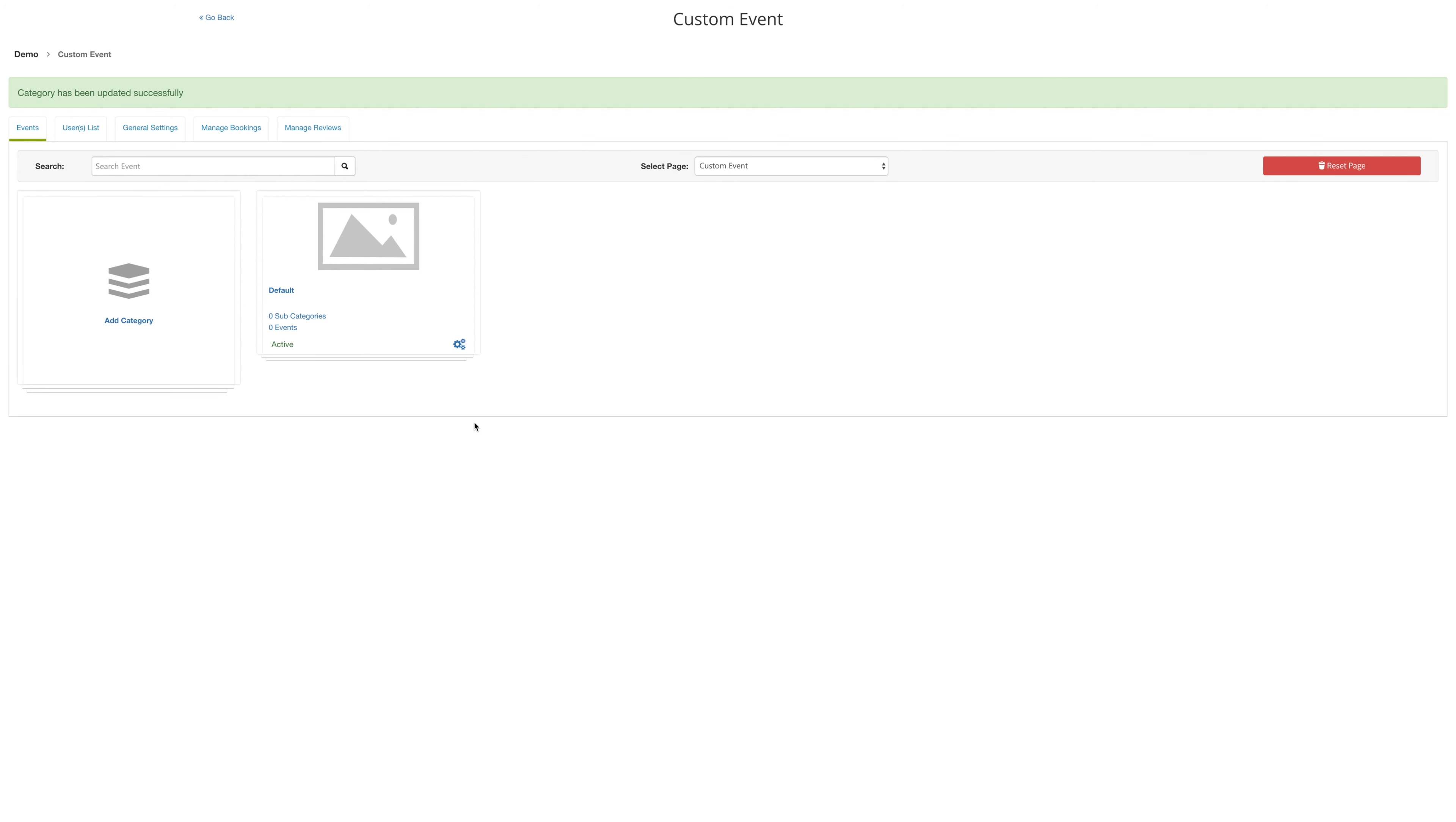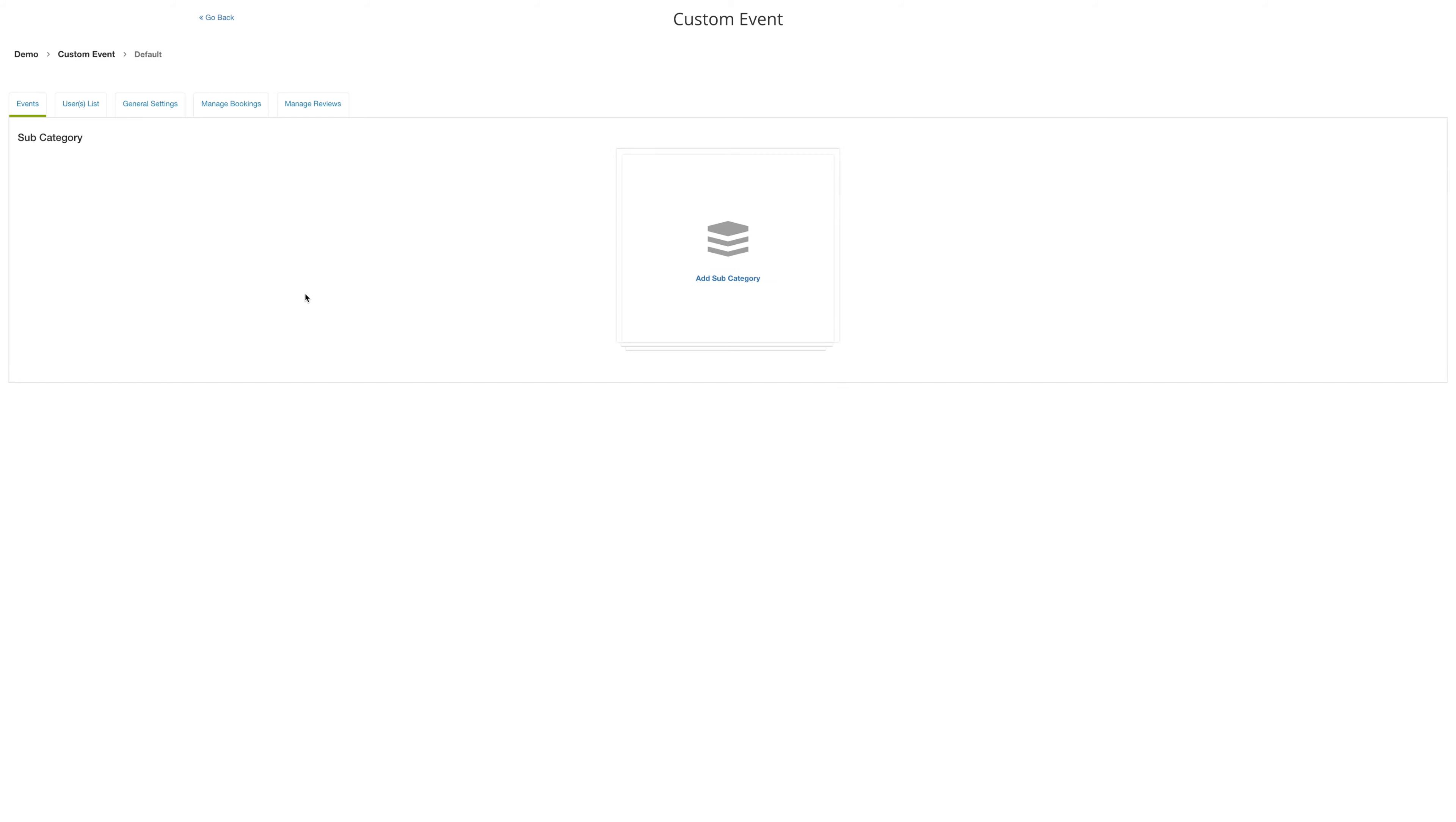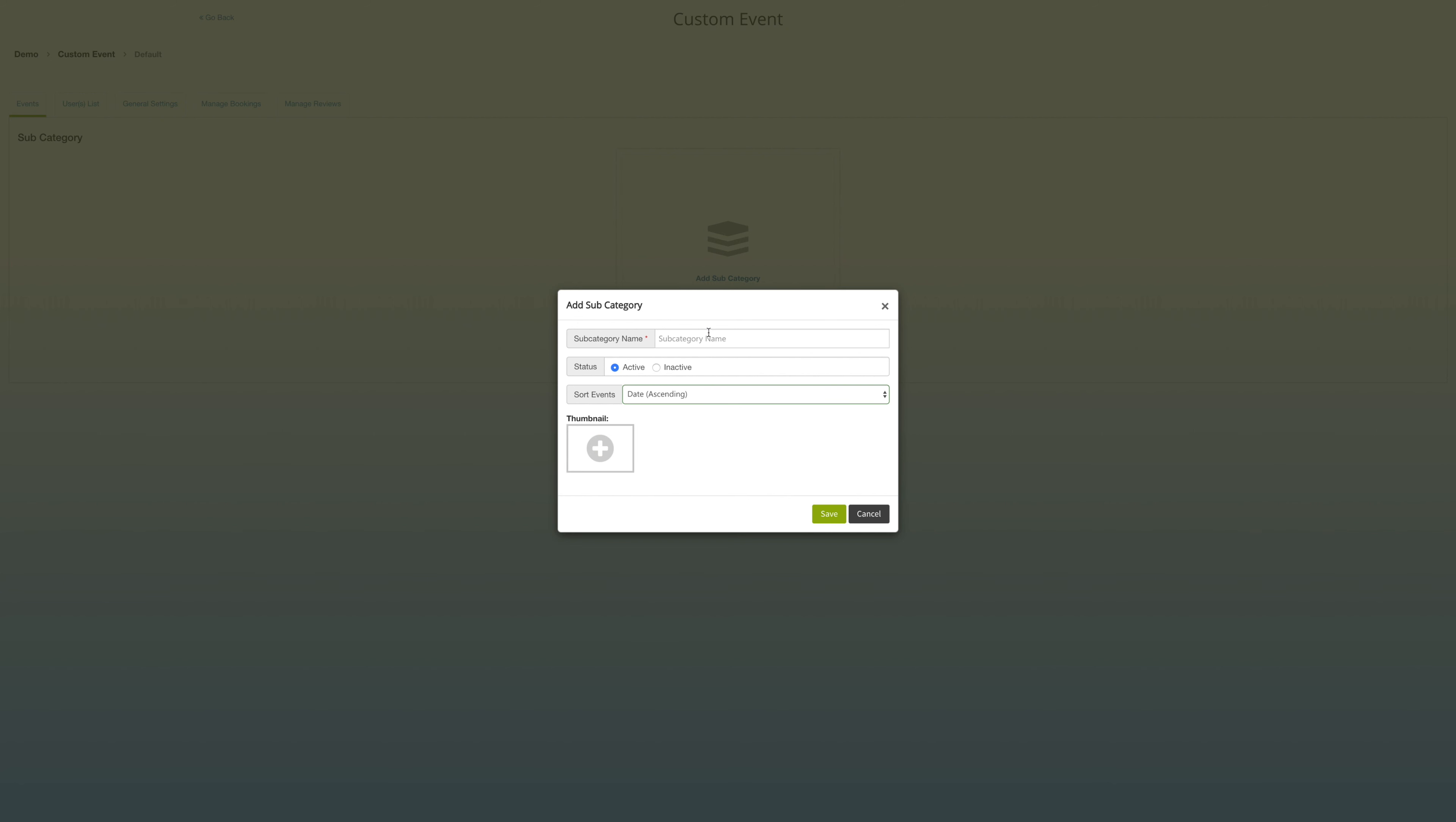Once you finalize your categories, you can enter subcategories. Enter the subcategory name and decide on the settings for your category. And then you can also choose a thumbnail as well.